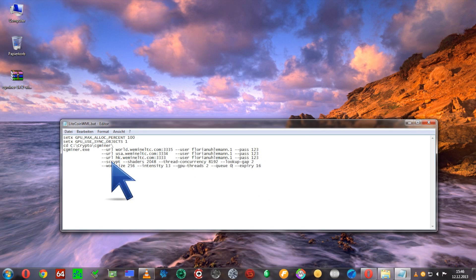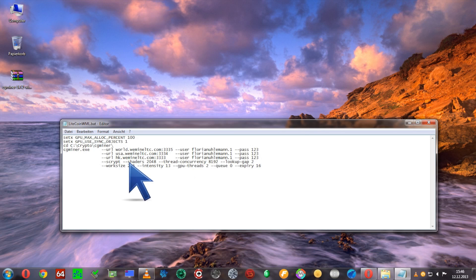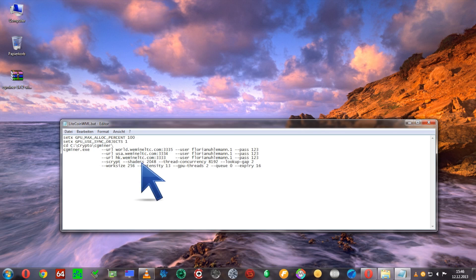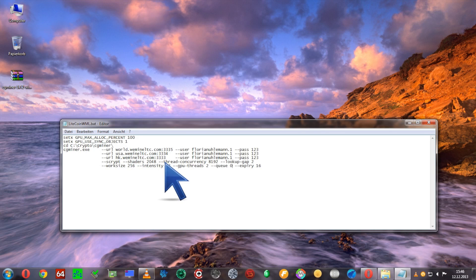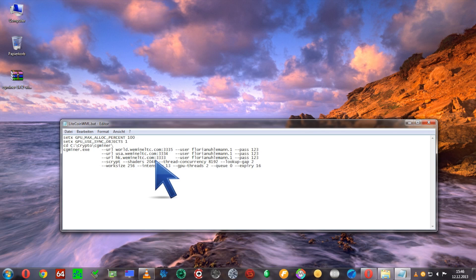Then there's the flag for scrypt mining. We're going to be using a 7970, so we have to set shaders 2048. If you're using a 7950, it's 1792. If you're using an R9 290, it will be 2560, but other variables will change as well.